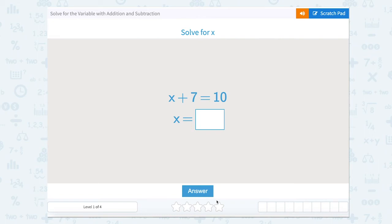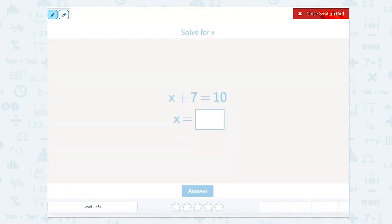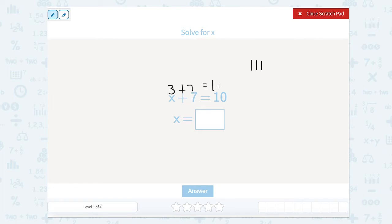Solve for the variable with addition and subtraction. The directions are asking us to solve for x. So there are two ways that we could solve for x. We can look here — it says x plus 7 equals 10. In your head you know something plus 7 equals 10: 7, 8, 9, 10 — that's 3. So you might know that 3 plus 7 equals 10 in your head, or you might be able to do that quickly. So there's one way to solve.